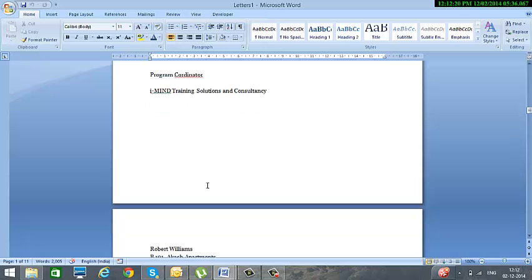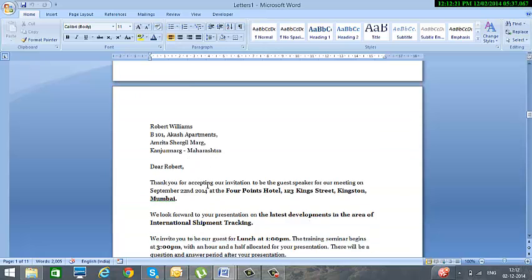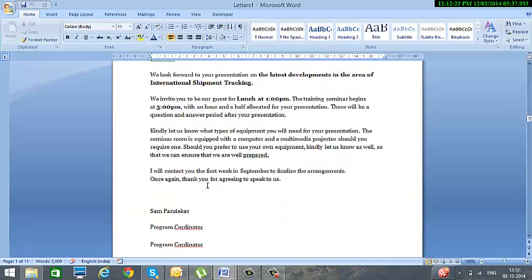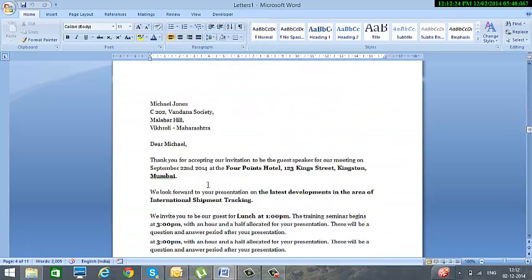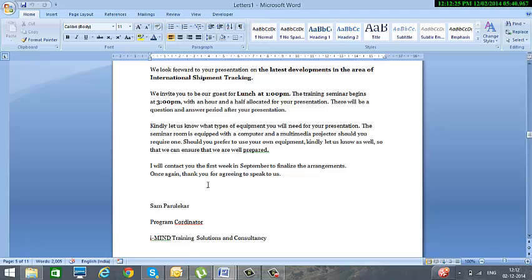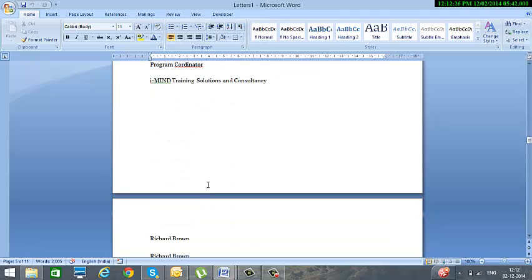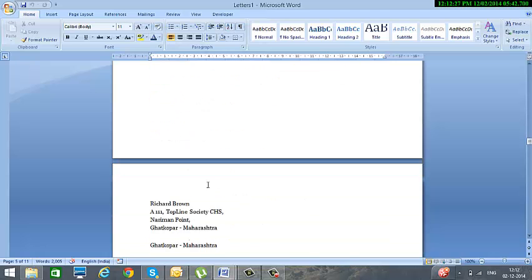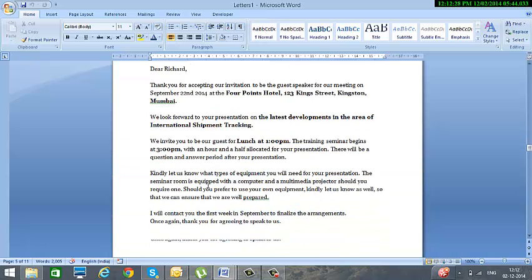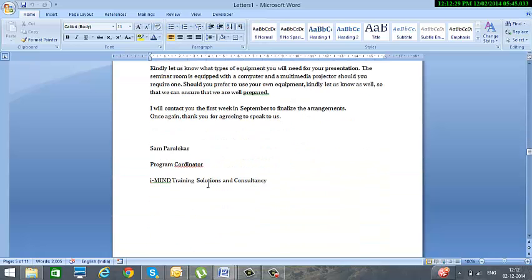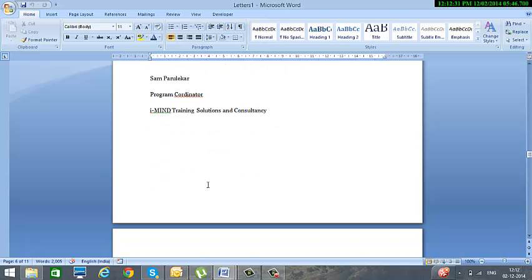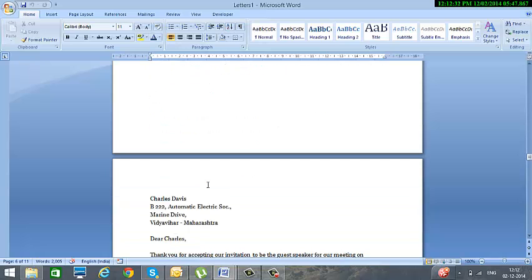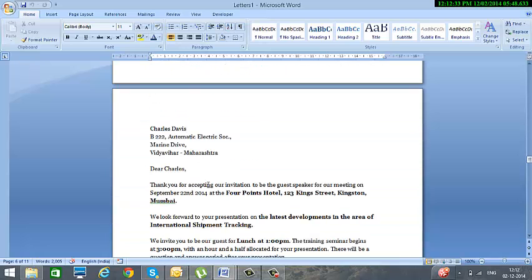So friends, now we have completed mail merge and hope you have understood this well. I would be very happy to listen to your comments and do not forget to subscribe to my channel. Have a great day ahead friends. Bye.